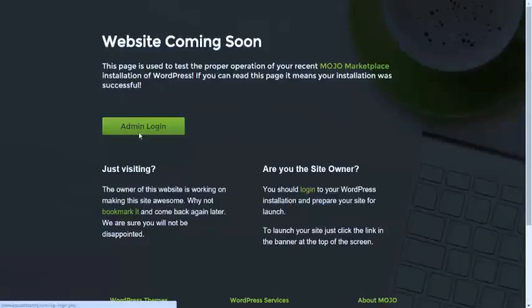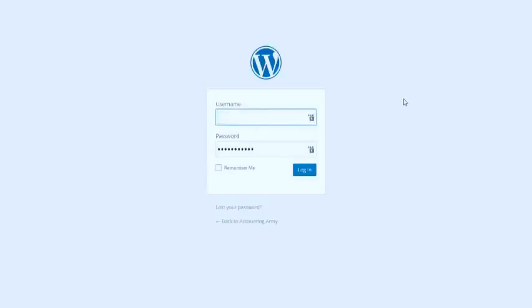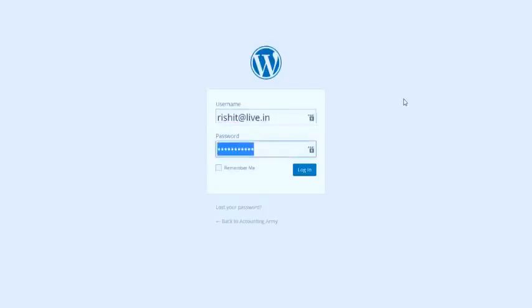Click on admin login and enter your information. Your username is reset.live.in which I just created, and password is reset.shah123.